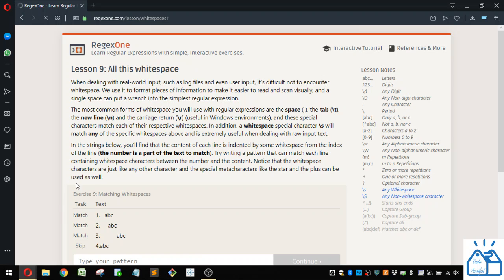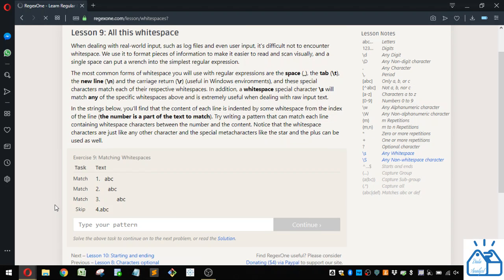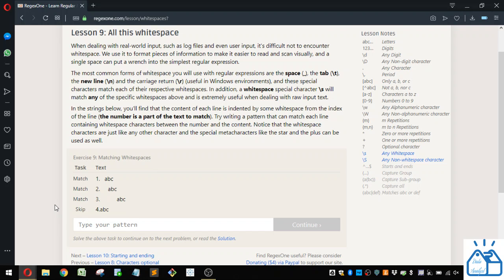This is about whitespace. When dealing with real-world input, such as log files and even user input, it's difficult not to encounter whitespace. We use it to format pieces of information to make it easier to read and scan visually.